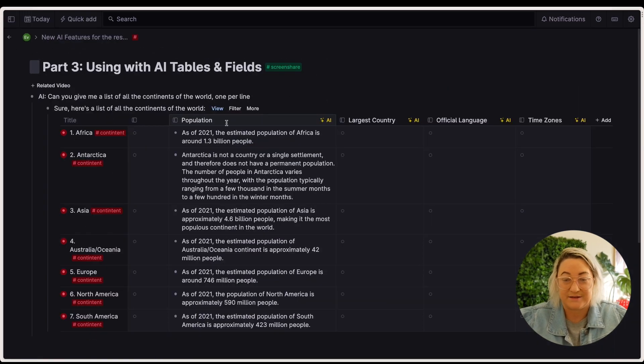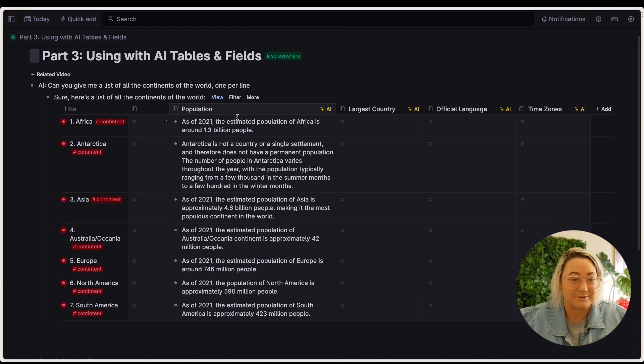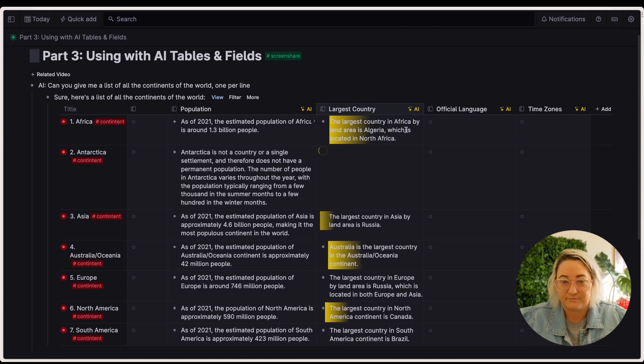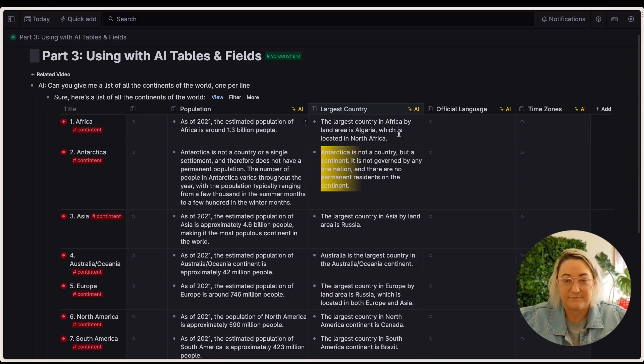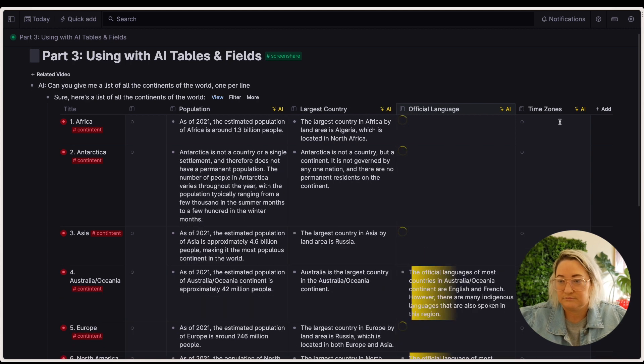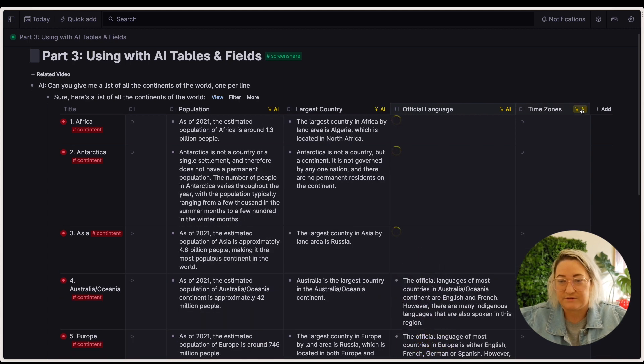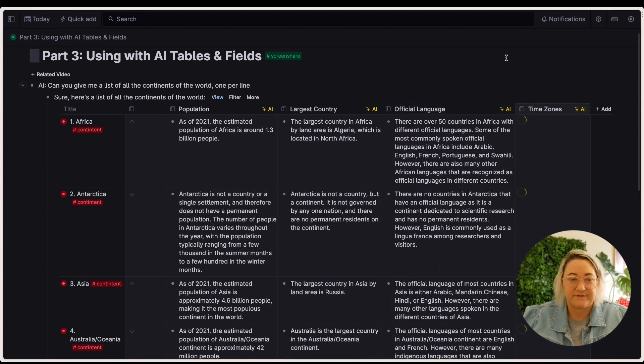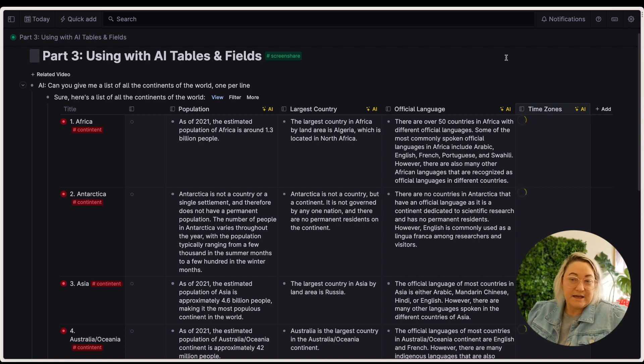All right, super fast. Official language. Time zones. Let's get that going too.